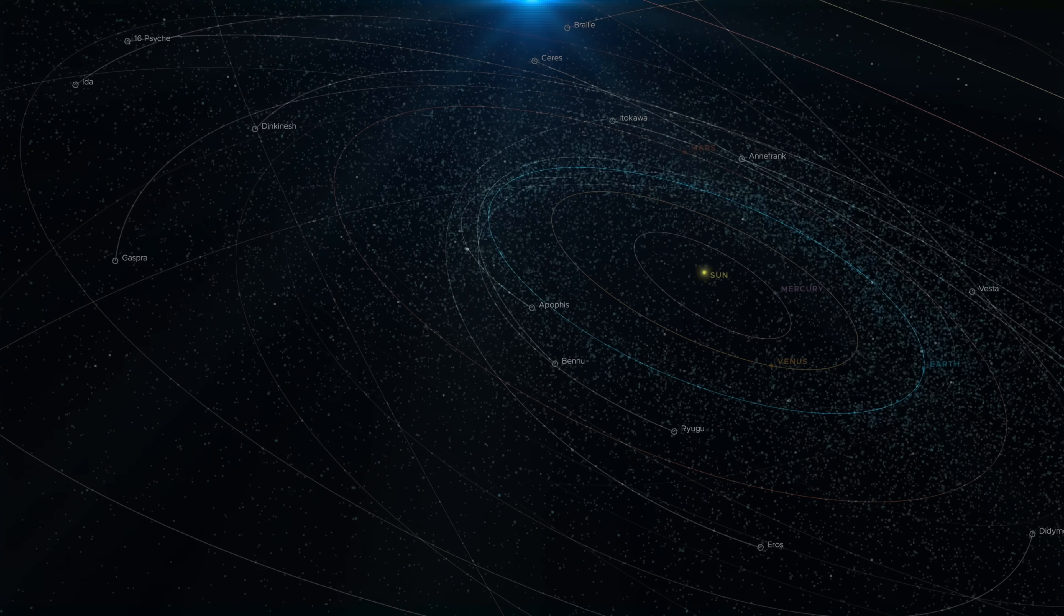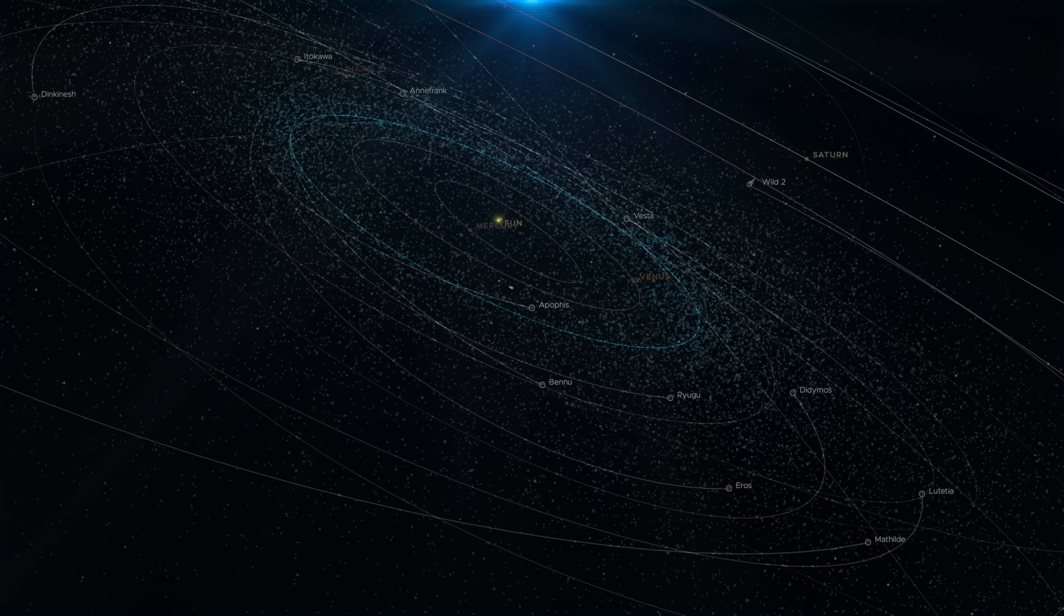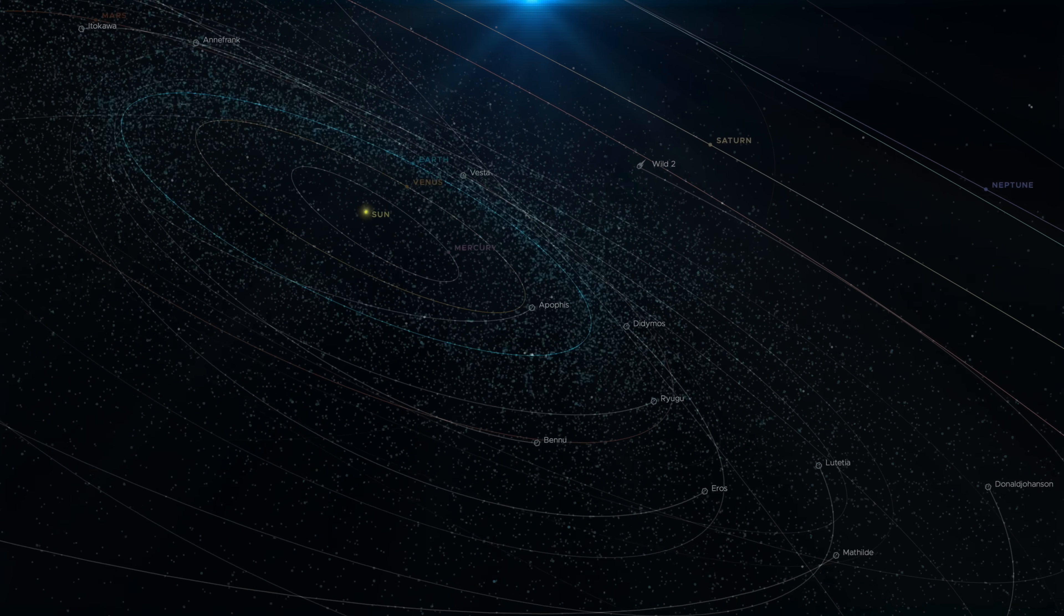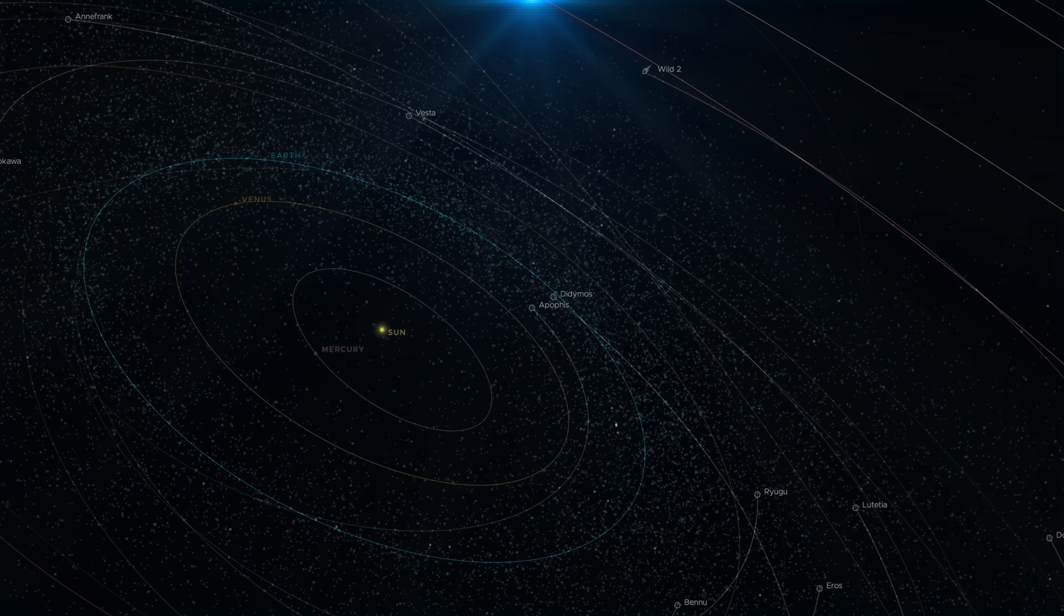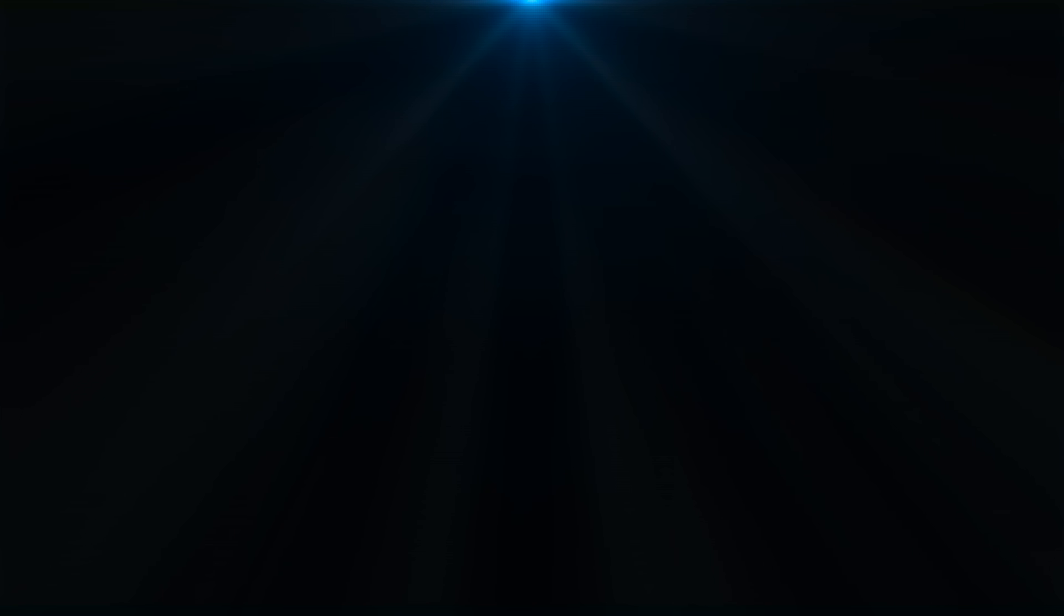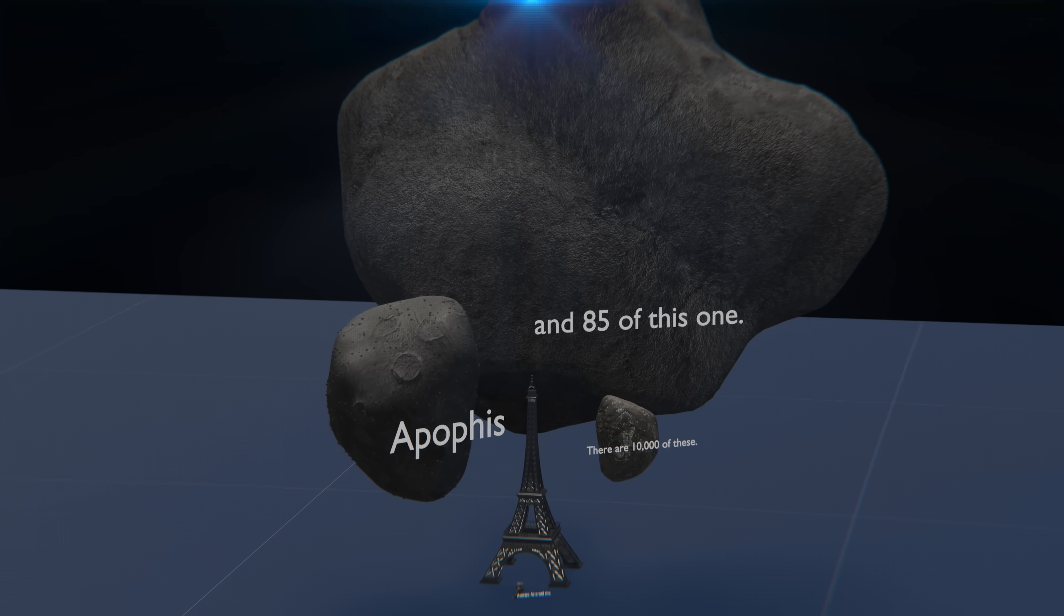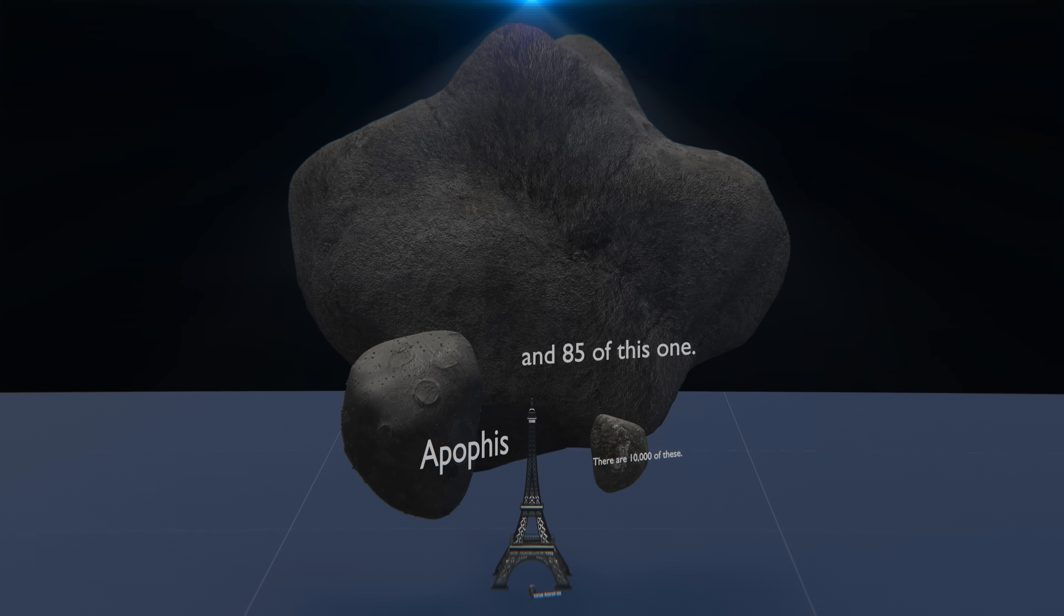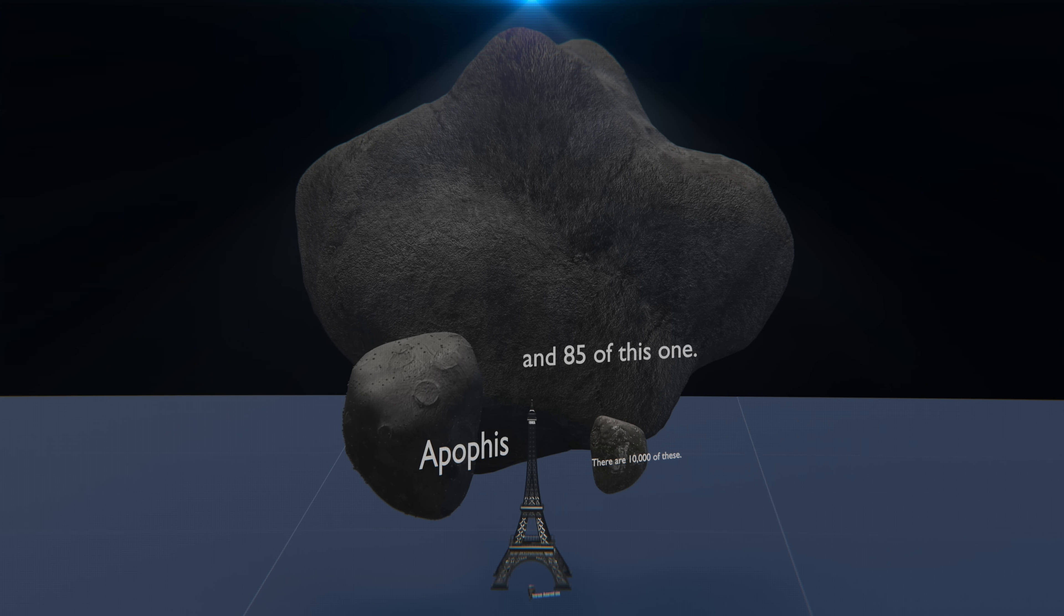NASA has done the math and concluded that we might be safe for the next 100 years, with only a small chance to get hit in 2029, but another close call is coming in 2068. Lurking in the shadows, there is an asteroid with an average diameter of 1000 meters, named Icarus.